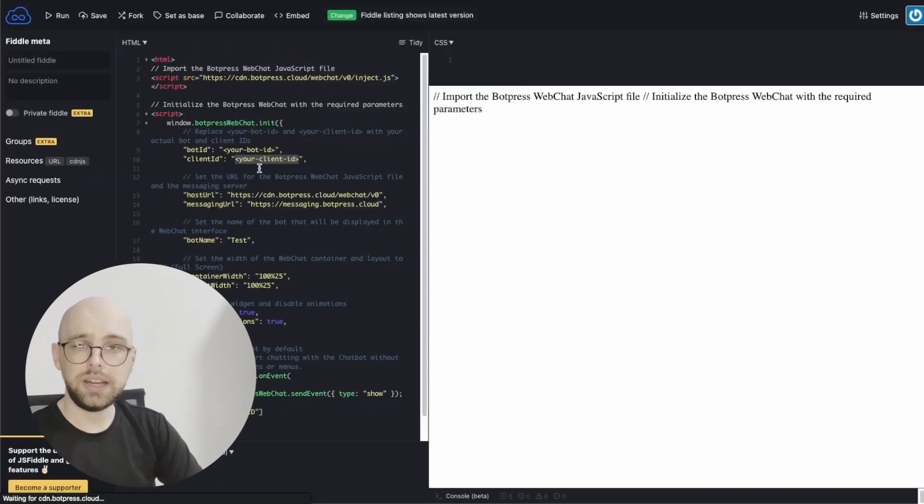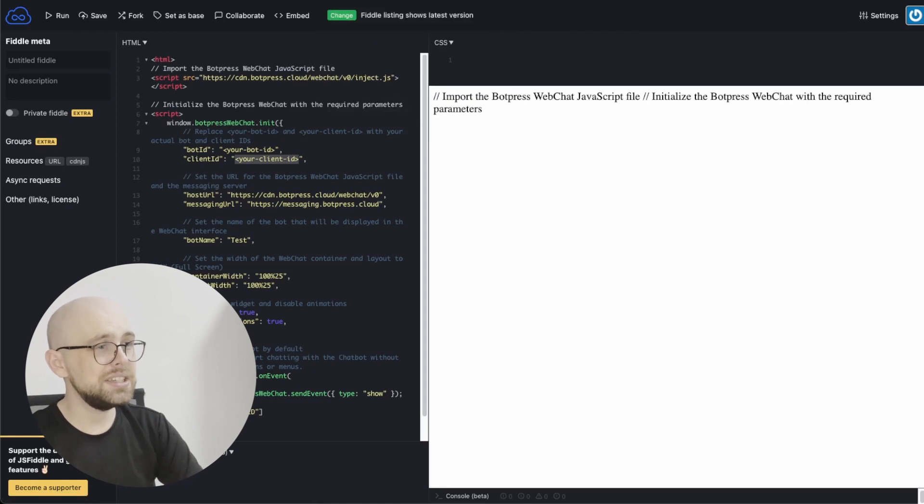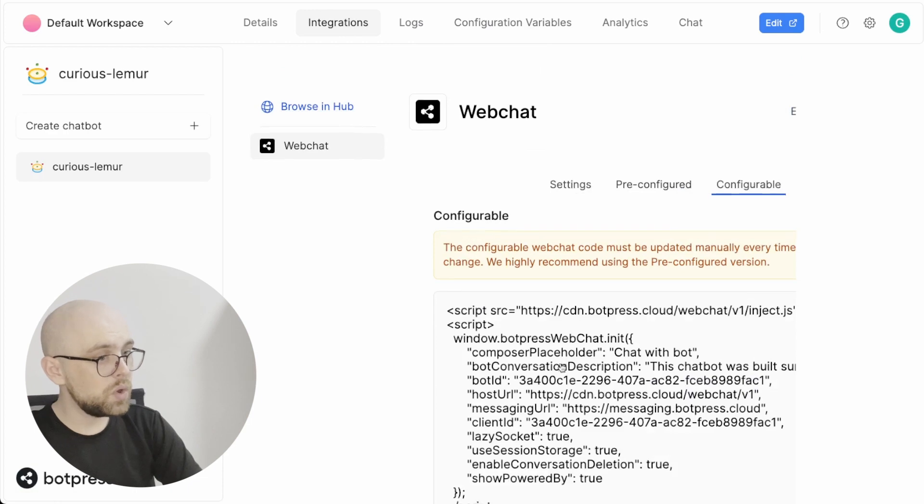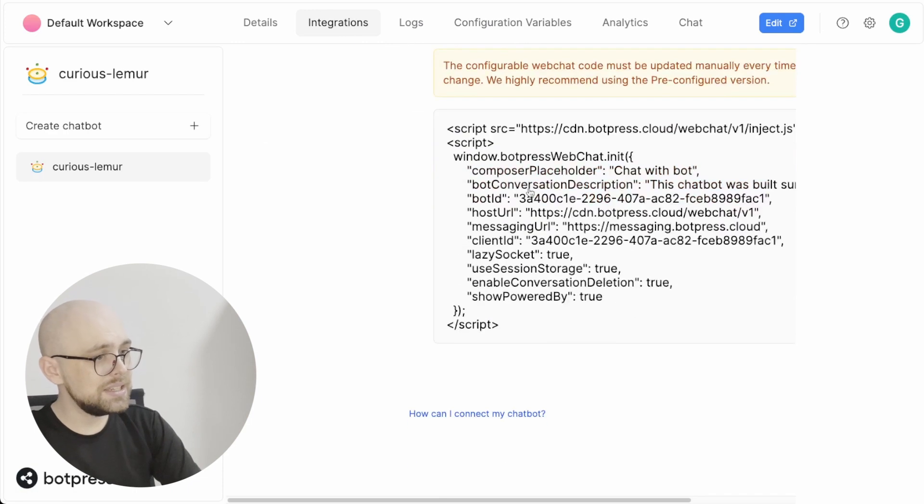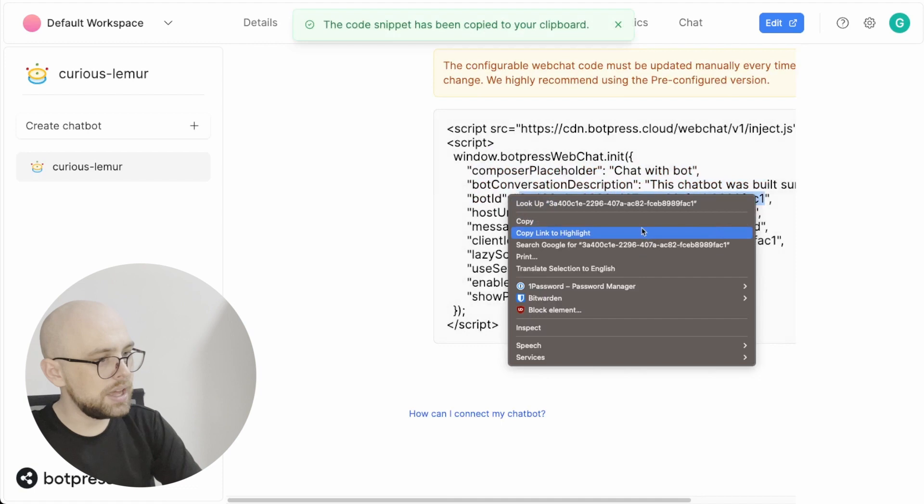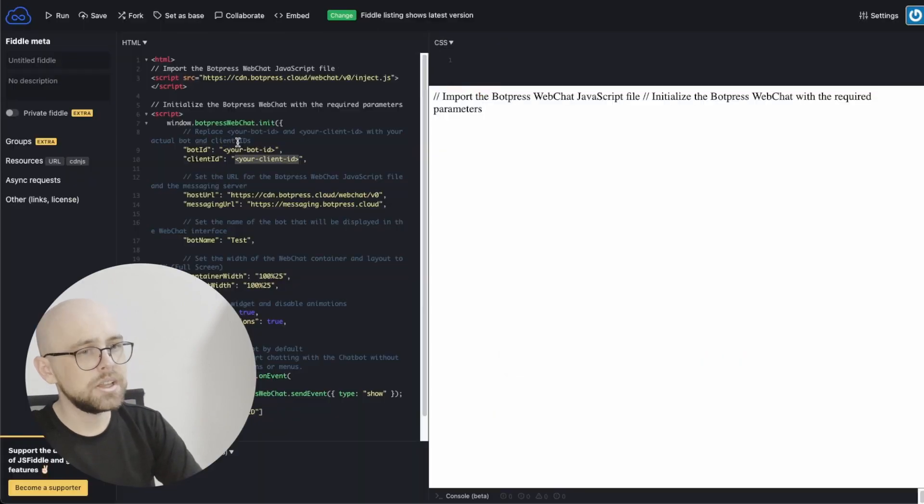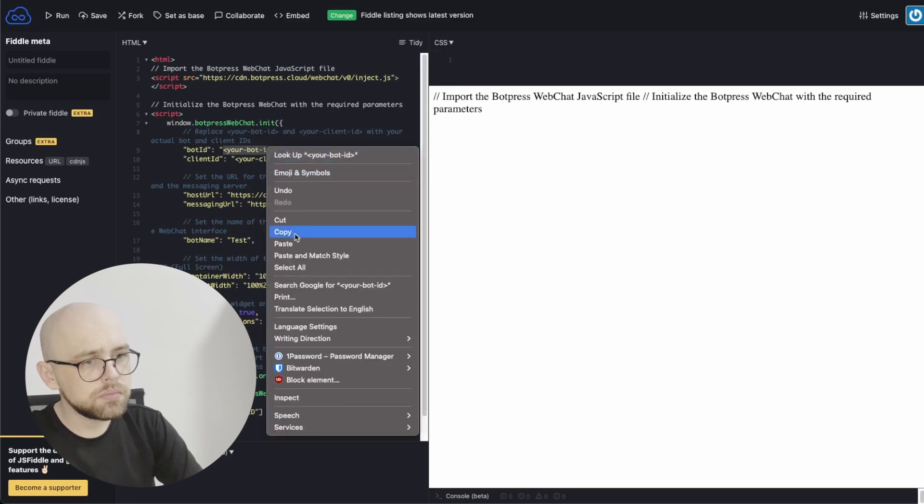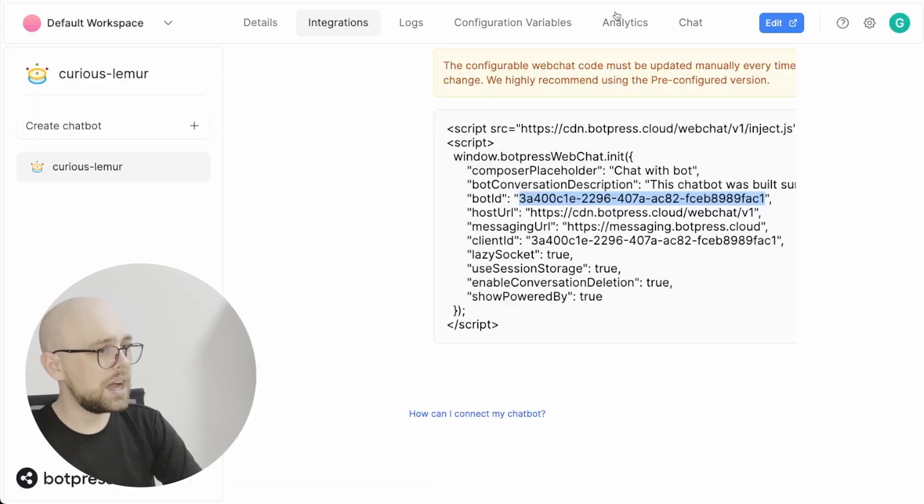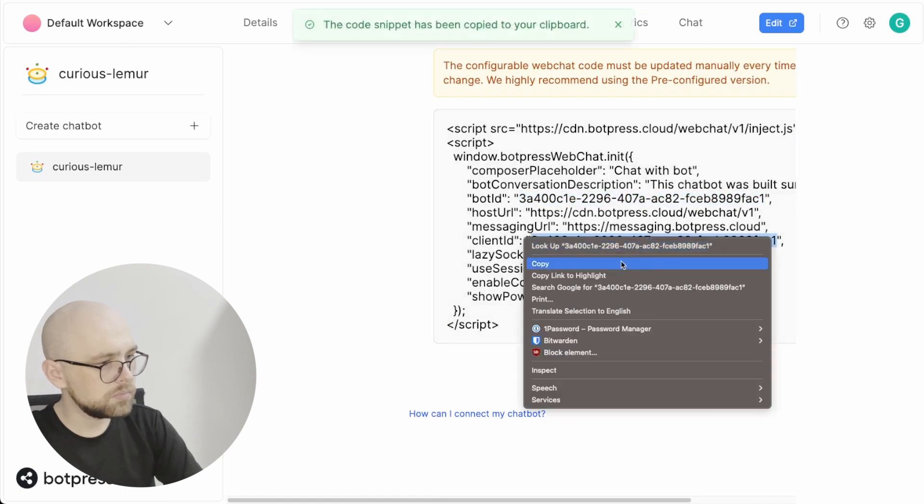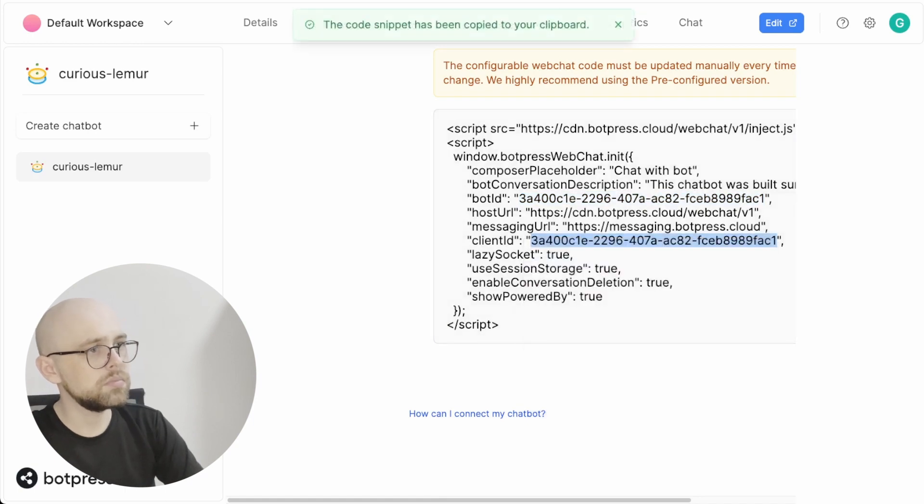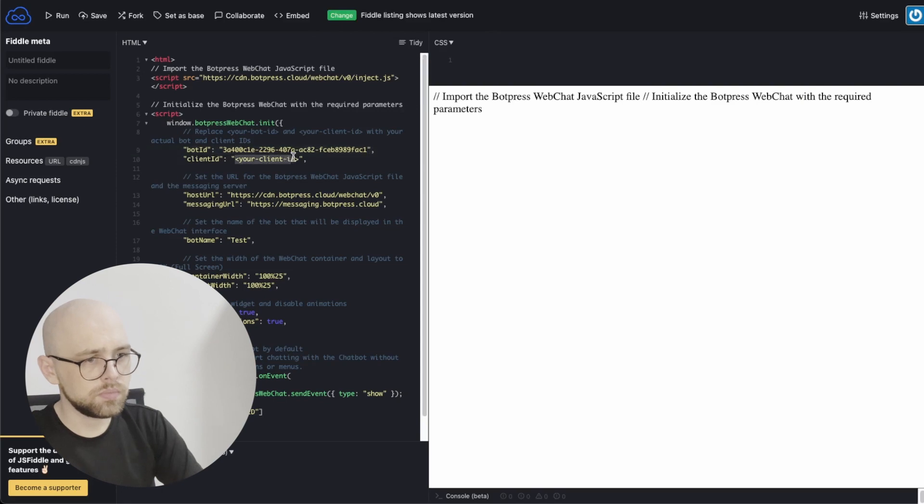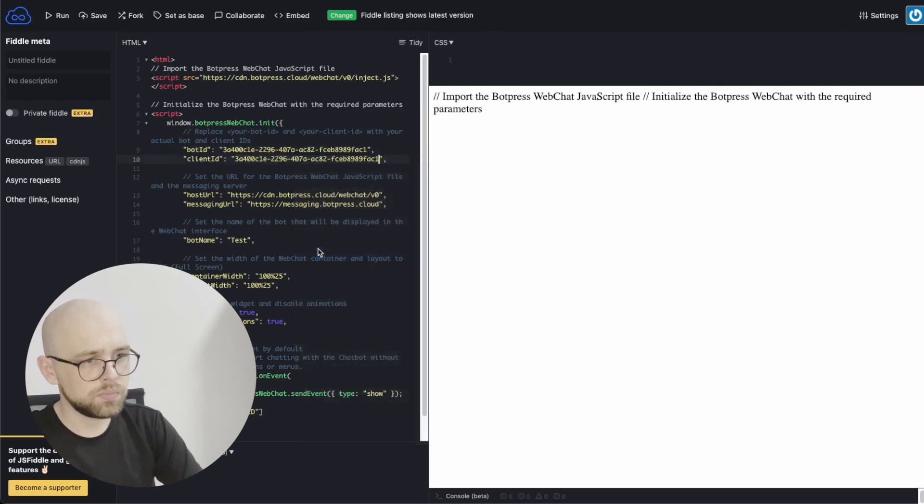My favorite way to get a bot's bot ID and client ID is actually in the admin panel. If we go to integrations and the configurable, we see in these settings that the bot ID is right here. I'll copy that. And our client ID is down here.